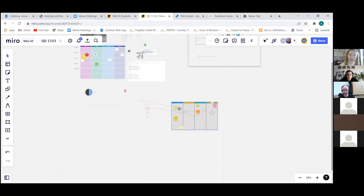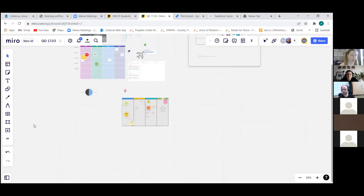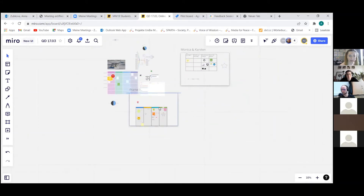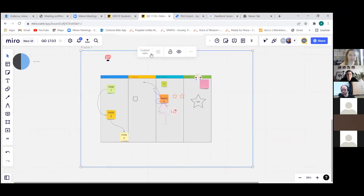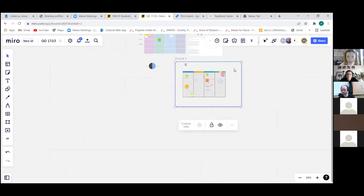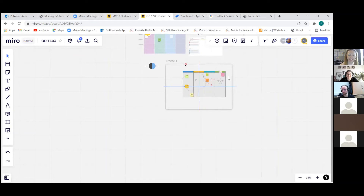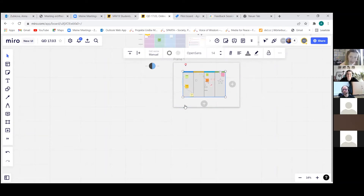If you want to solve the problem of items not moving together, you need to create a frame around them. You can also lock it. Please don't give up — play around with it and I can promise you it is going to pay back.